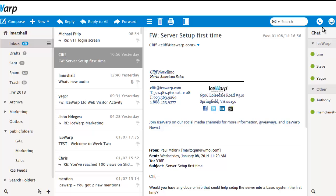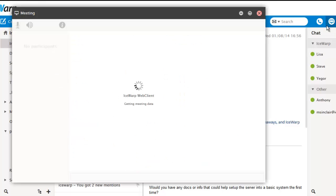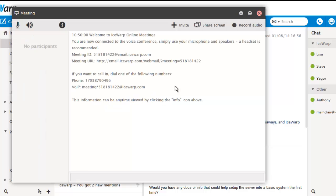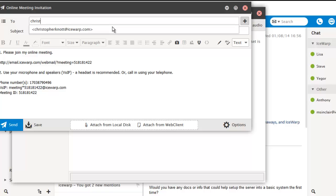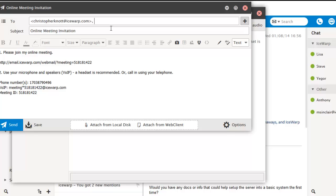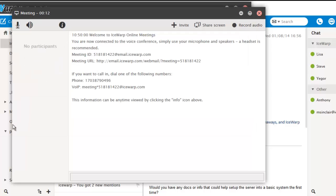IceWarp 11 also allows you to hold online meetings, similar to GoToMeeting or WebEx. To start a meeting, just click on the meeting icon. You can also right-click and start a meeting with anyone in your chat roster. Once you've started your meeting, you can control the volume of the speakers and microphone, invite attendees, share your desktop, chat with attendees, or record audio at the click of a button.